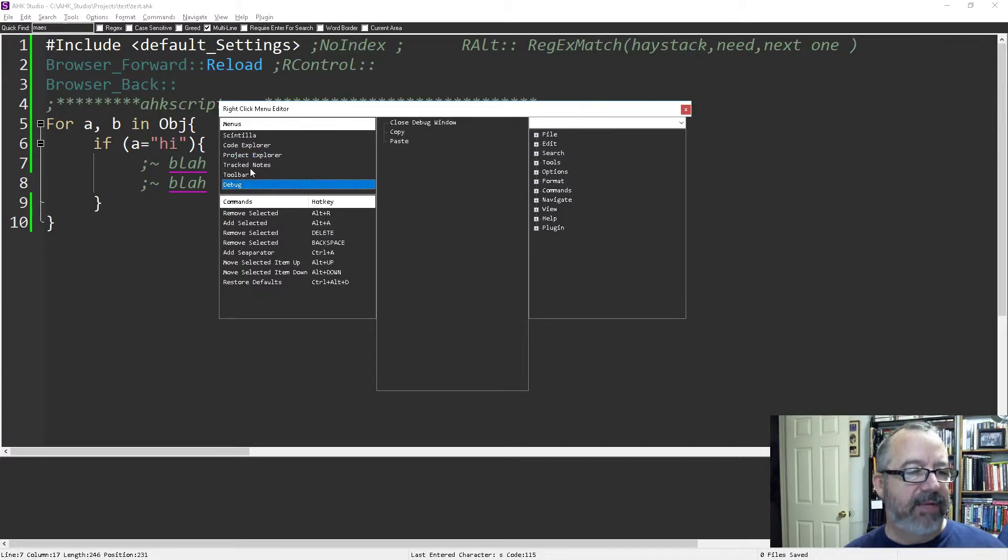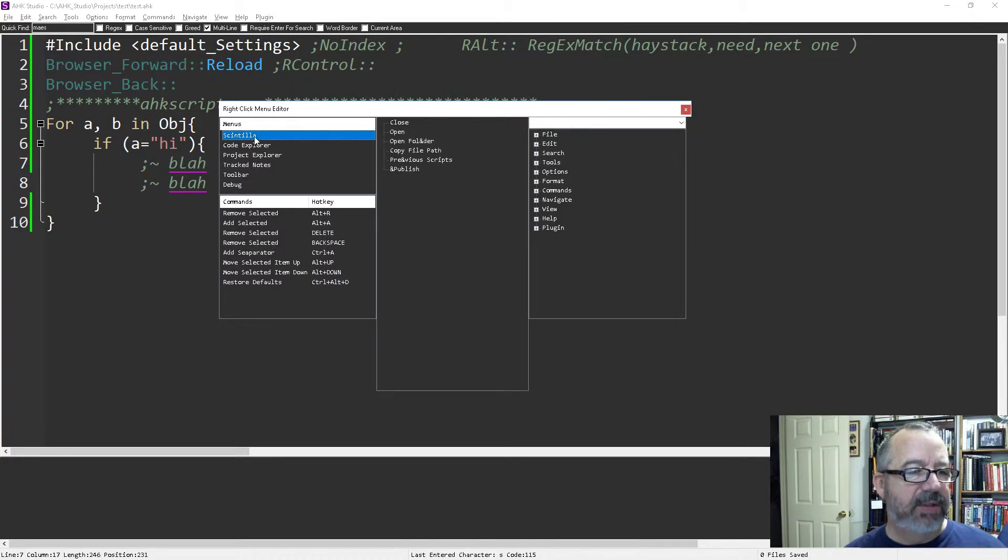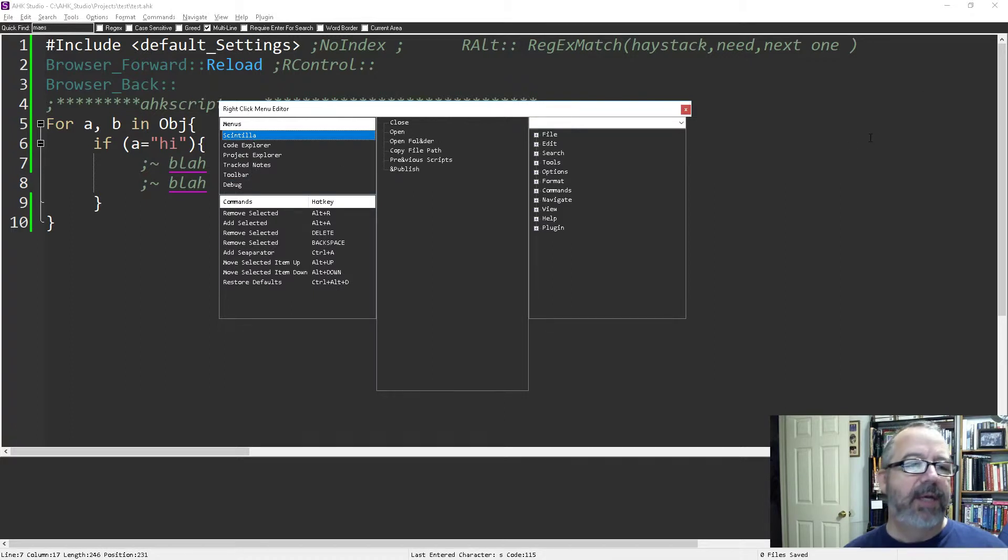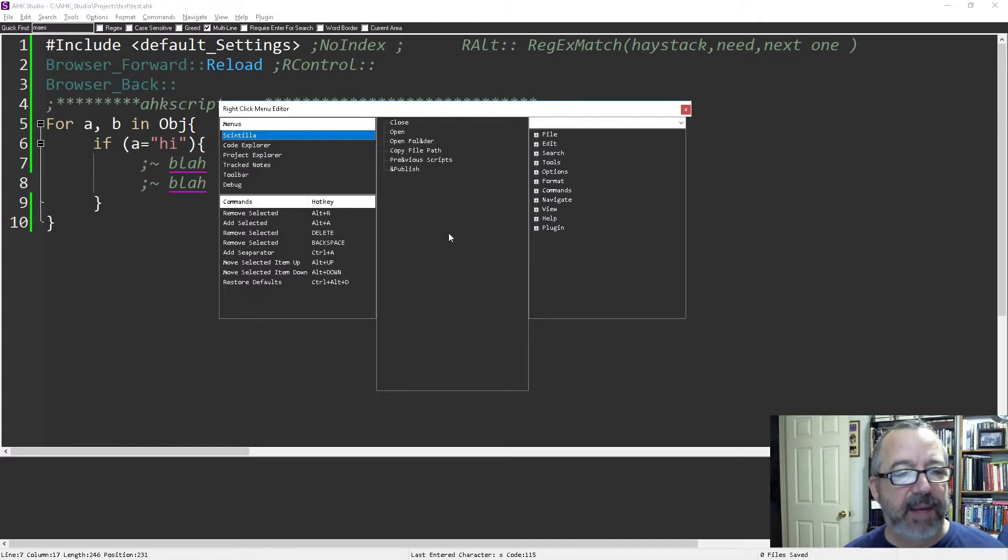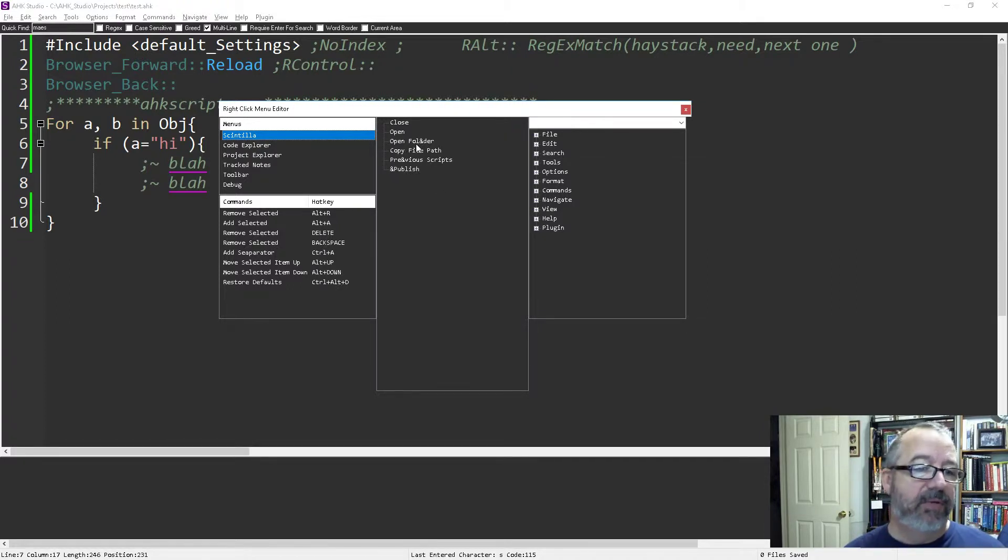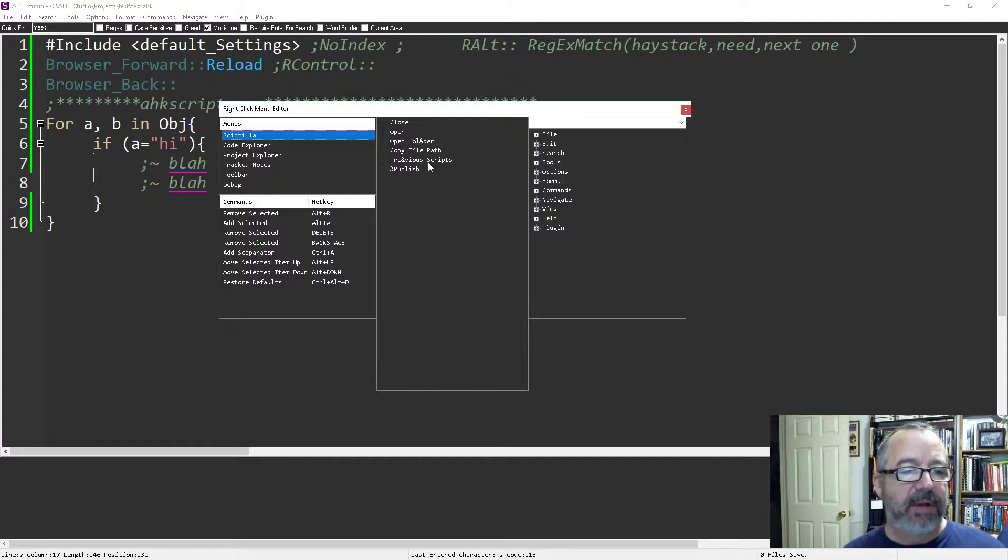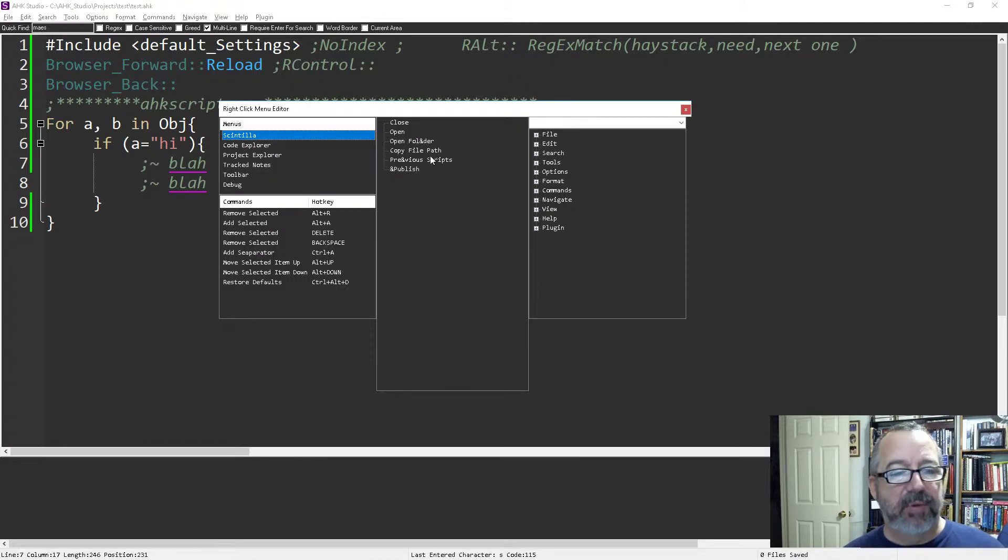The scintilla window is the main one. I only use a few things when I right-click, so I like to clean this up. There are some cool ones I like, like open folder, copy file path, copy to clipboard, previous scripts up front, and publish.